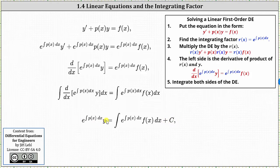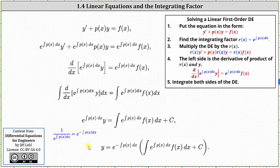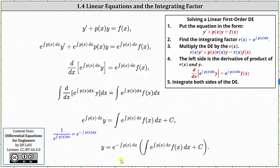The last step is to solve for y. We can multiply both sides by one over the integrating factor, or equivalently multiply by e to the power of the opposite of the integral of p of x dx. This gives us y equals e to the power of the negative integral of p of x dx, times the quantity: the integral of e to the power of the integral of p of x dx times f of x dx, plus c. In practice we would evaluate these integrals, but if we were unable to, we could use this formula to make approximations about the solution.